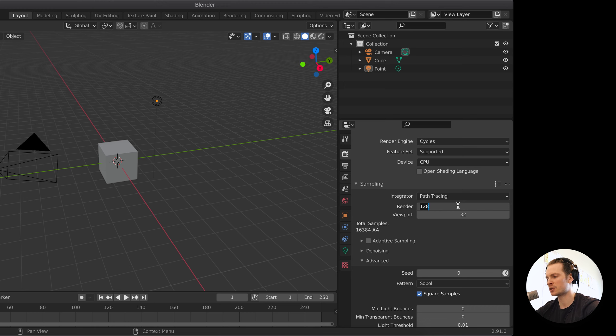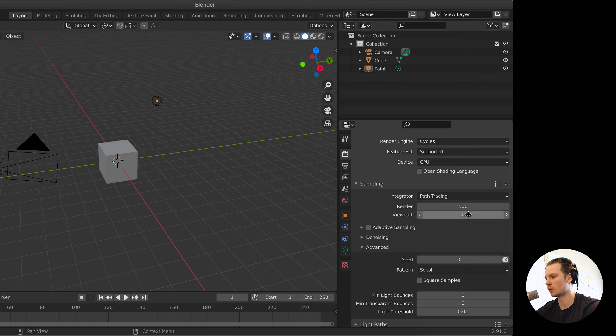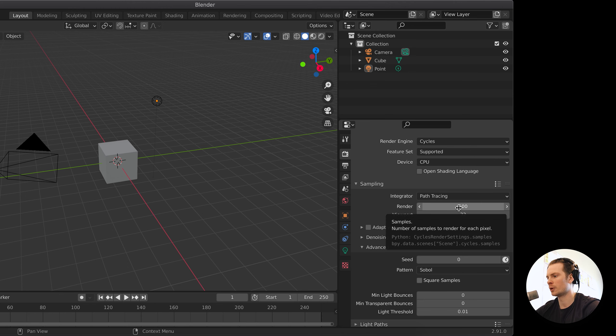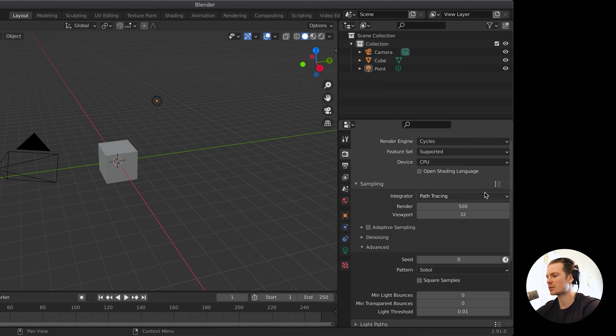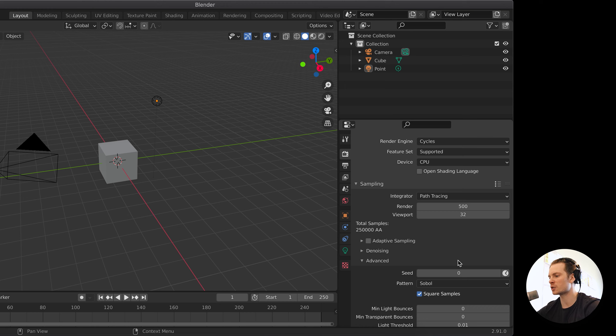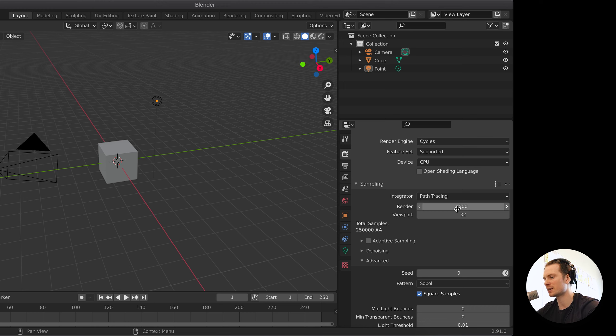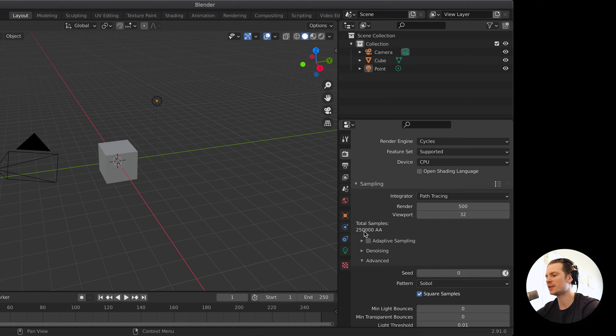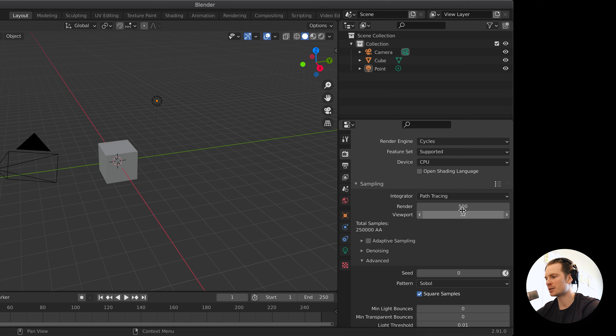But if you're doing animation work, and I've had users that use 500 samples, which is normal, it is a normal amount for animations, but then they turn on square samples and they reach out and ask me, why is my render price quote so ridiculously expensive? That's because this makes it, instead of 500, it makes it 250,000 samples, and that literally makes your render 500 times more expensive.